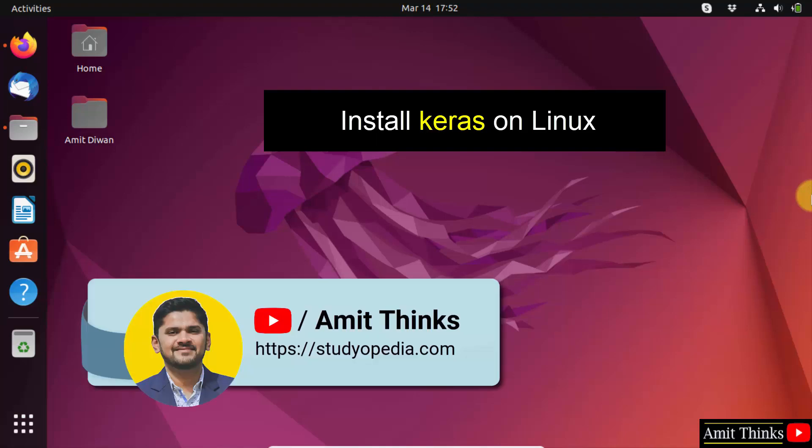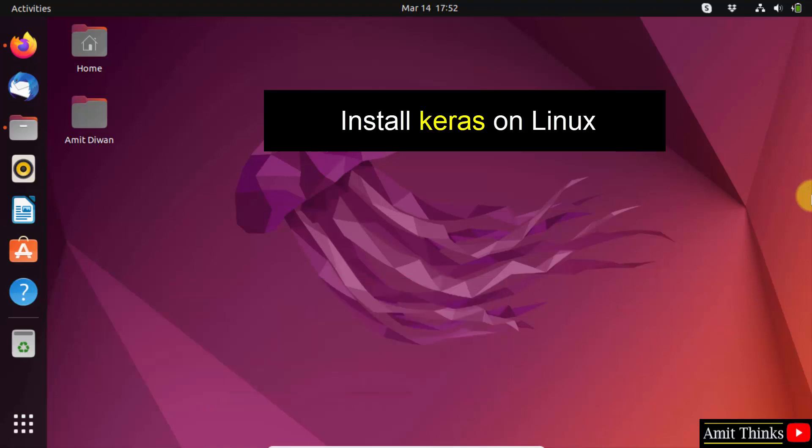Hello guys, welcome to AmbitThings. In this video, we will learn how to install the Keras library on Linux.